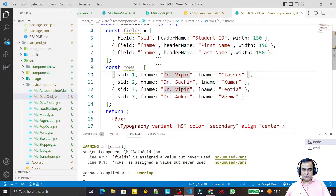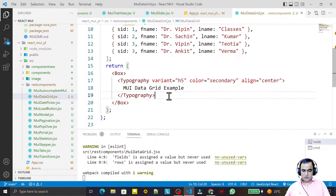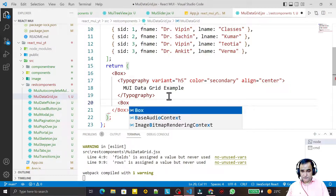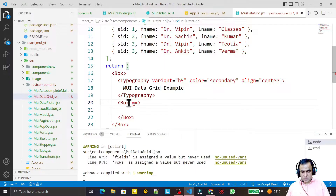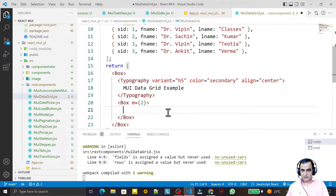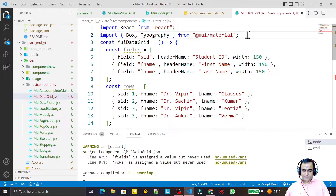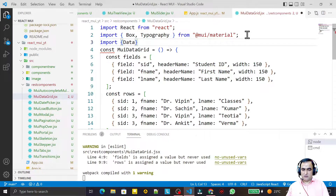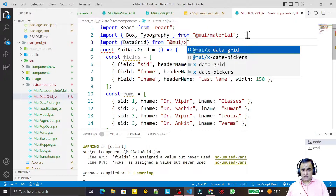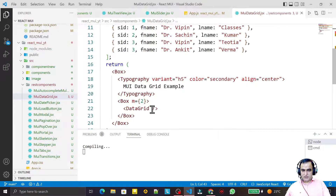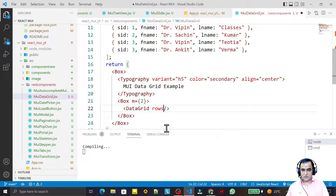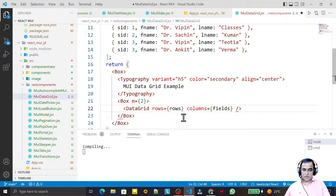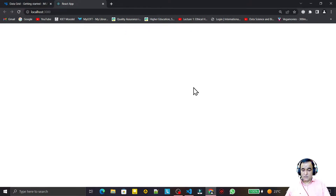In this demo I'm using three fields, but you can add more if needed. To render the grid, I wrap it in a Box layout with a margin of 2, then add the DataGrid component. I import DataGrid from '@mui/x-data-grid' and pass the rows and columns props: rows={rows} and columns={fields}. I save this.